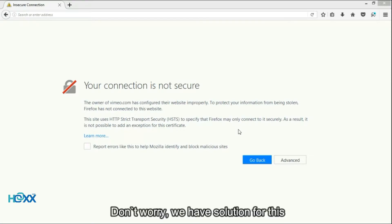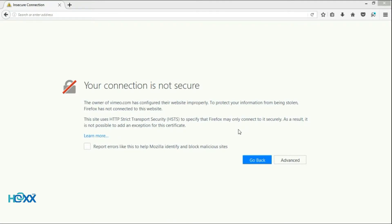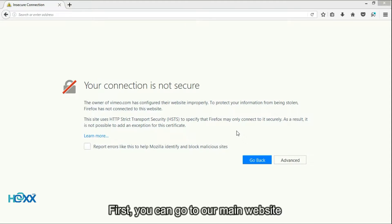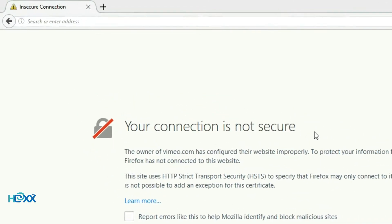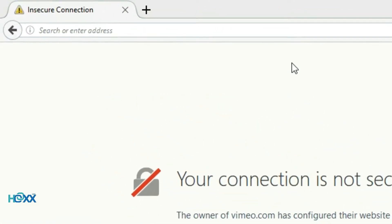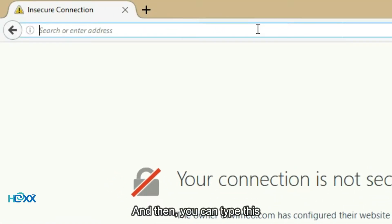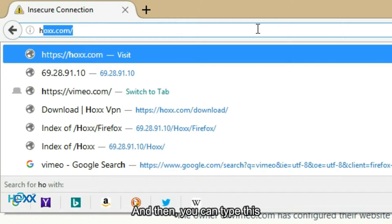Don't worry, we have a solution for this. First, you can go to our main website, and then you can type this.